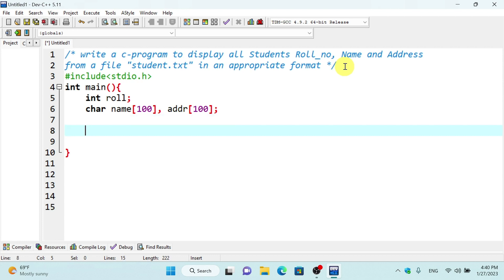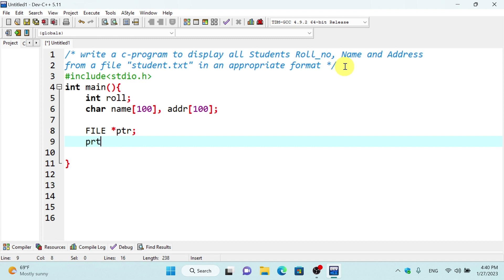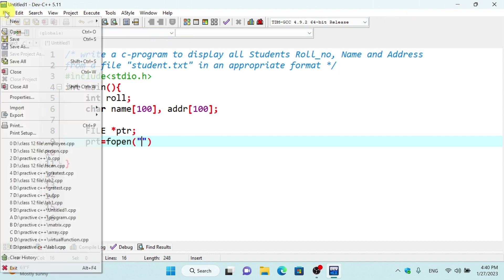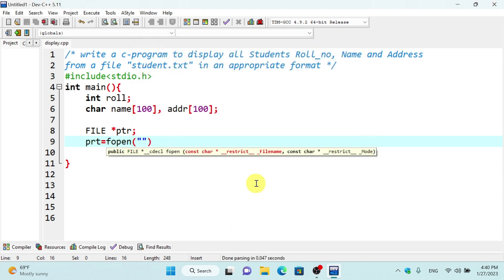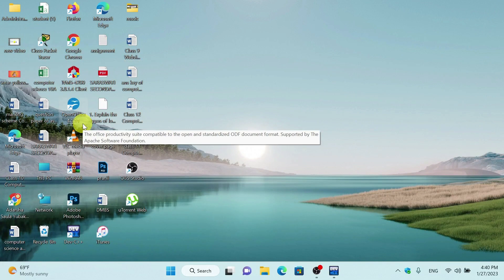What we need to do is make a file pointer — FILE *ptr. ptr is equal to fopen. We need to get information from a file. We will save the program as display.cpp.